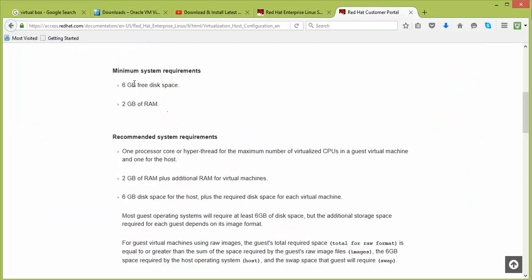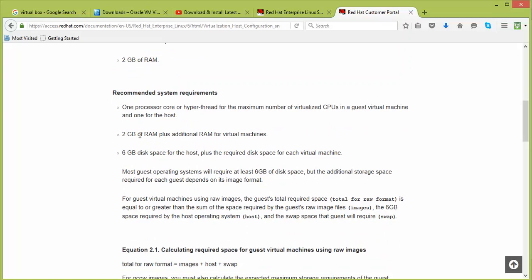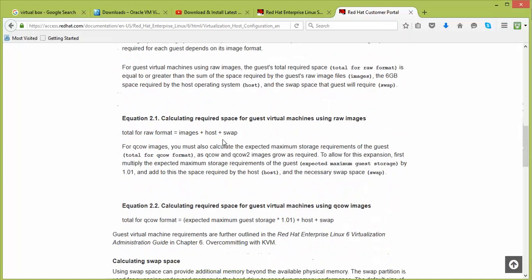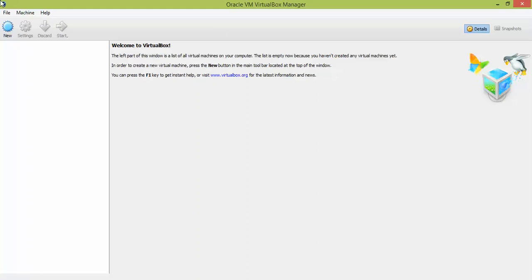The minimum system requirement is 2 GB of RAM; the recommended amount is more. You can scroll down on that website to find additional information about swap and installation requirements.